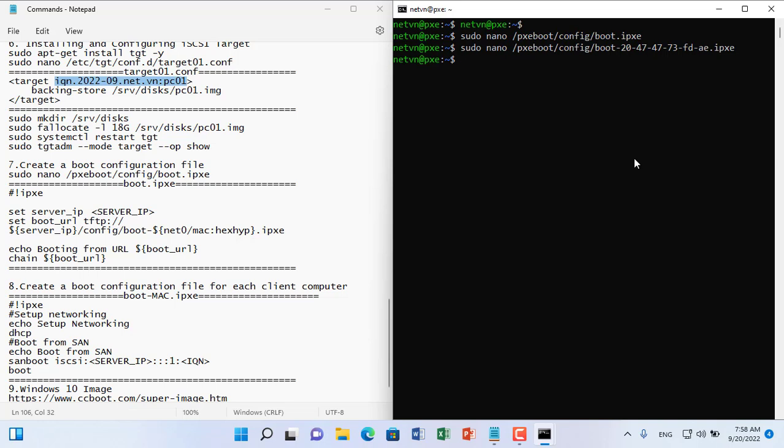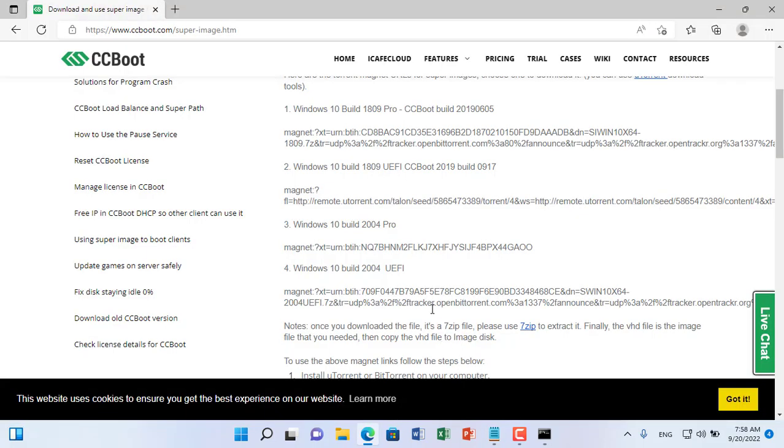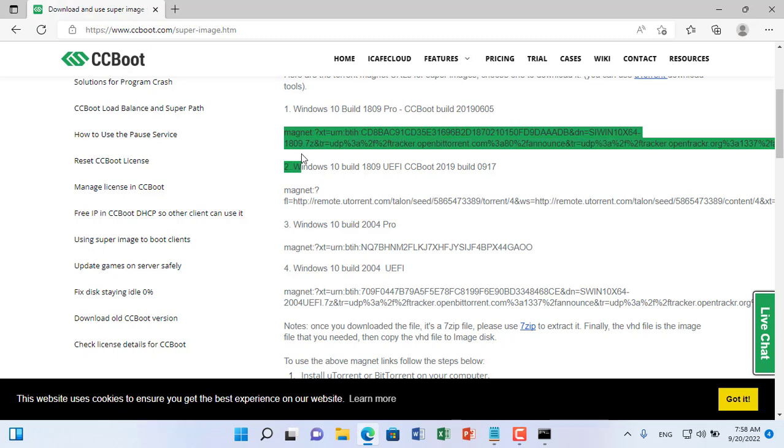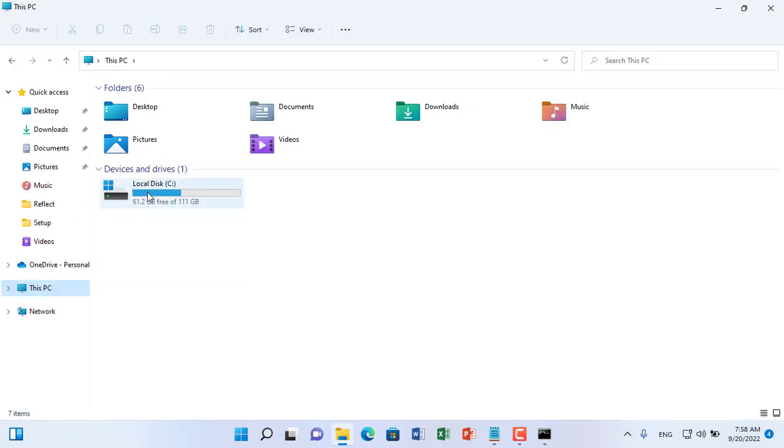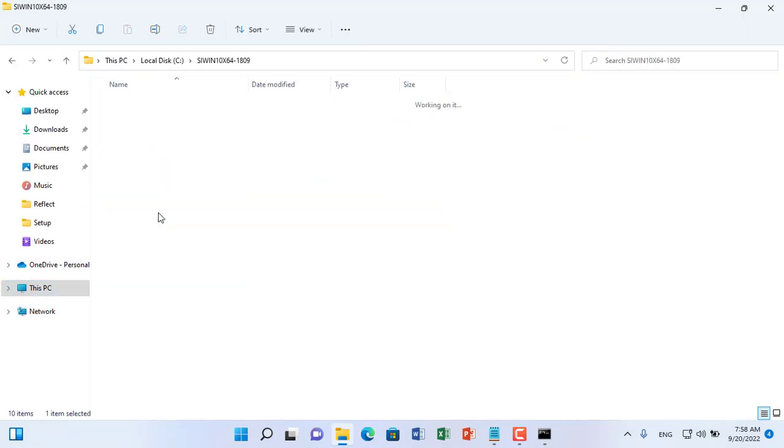With the first client you no longer need to enter any more configuration commands. Here you download the Windows 10 operating system image file using torrent clients with the link above. So that you don't have to wait long I have preloaded this file and unzipped it.